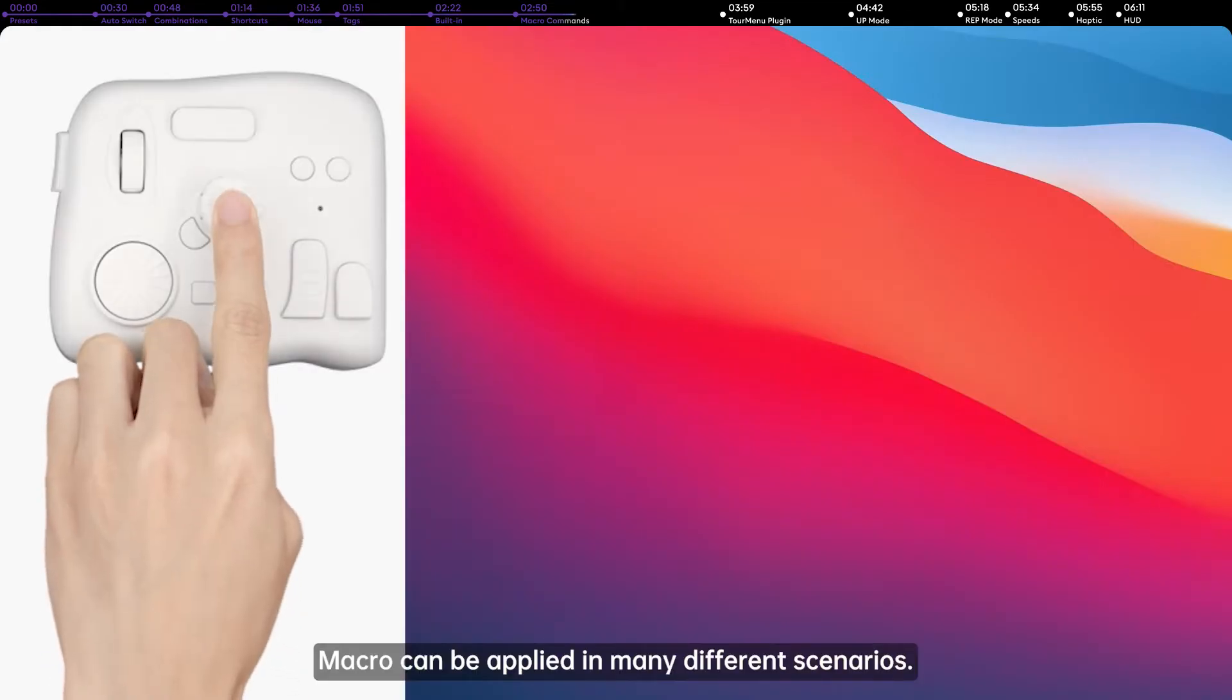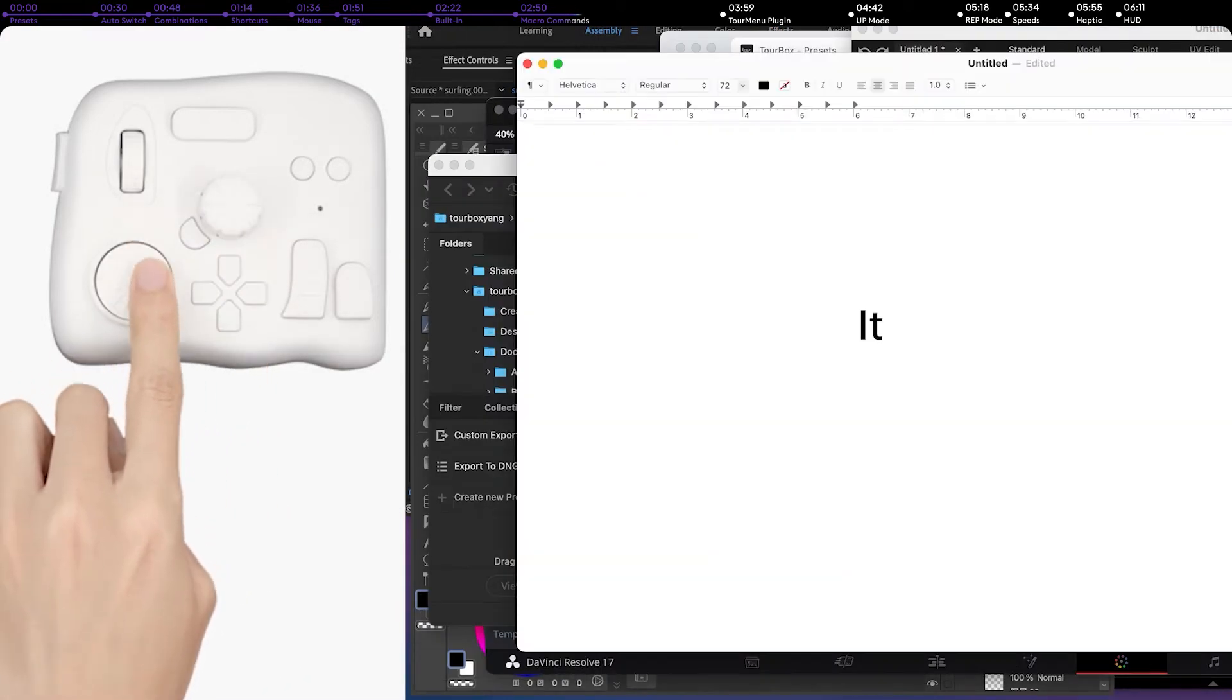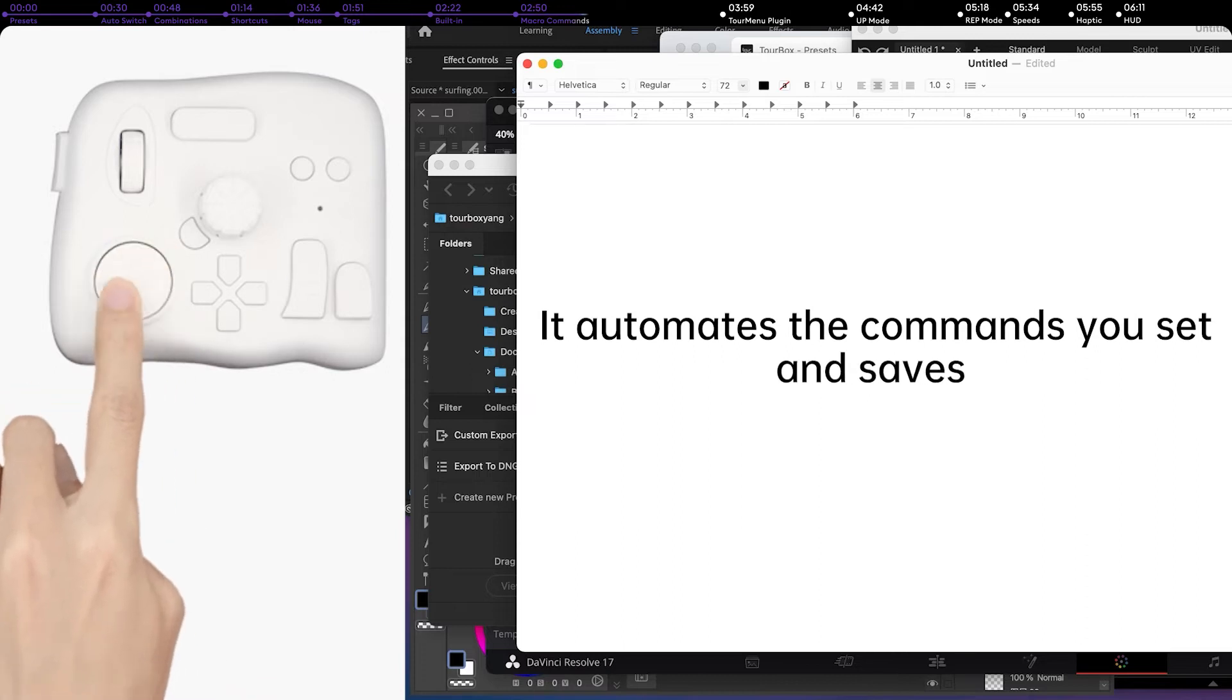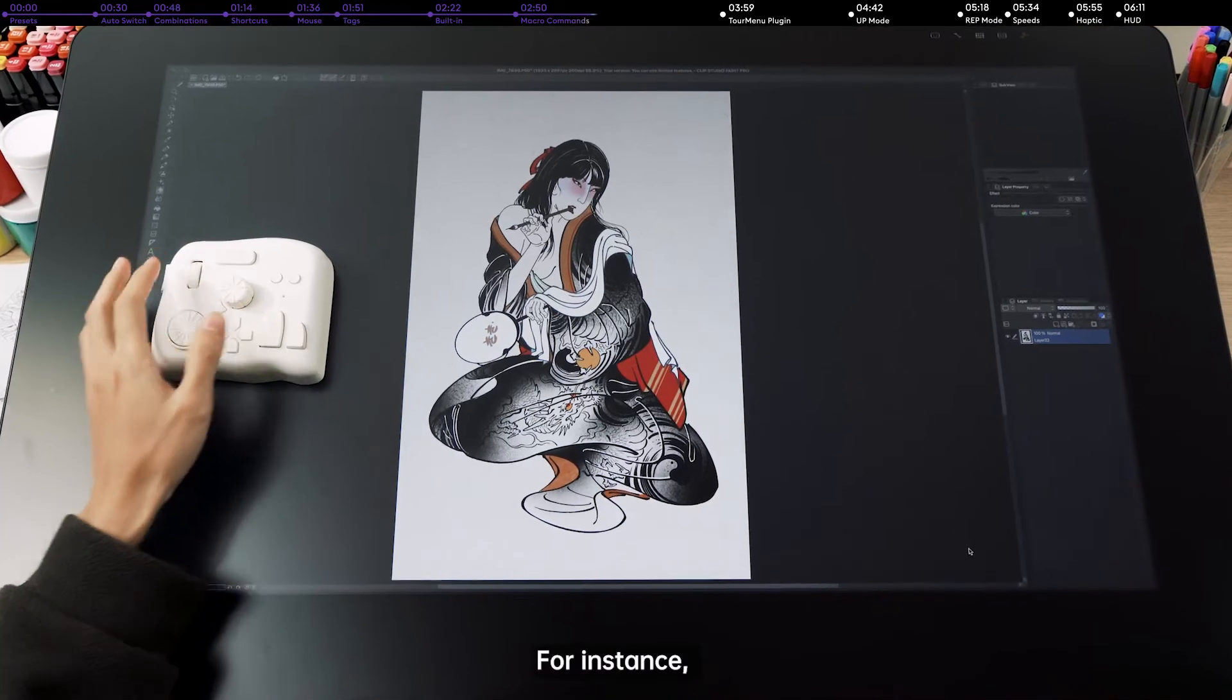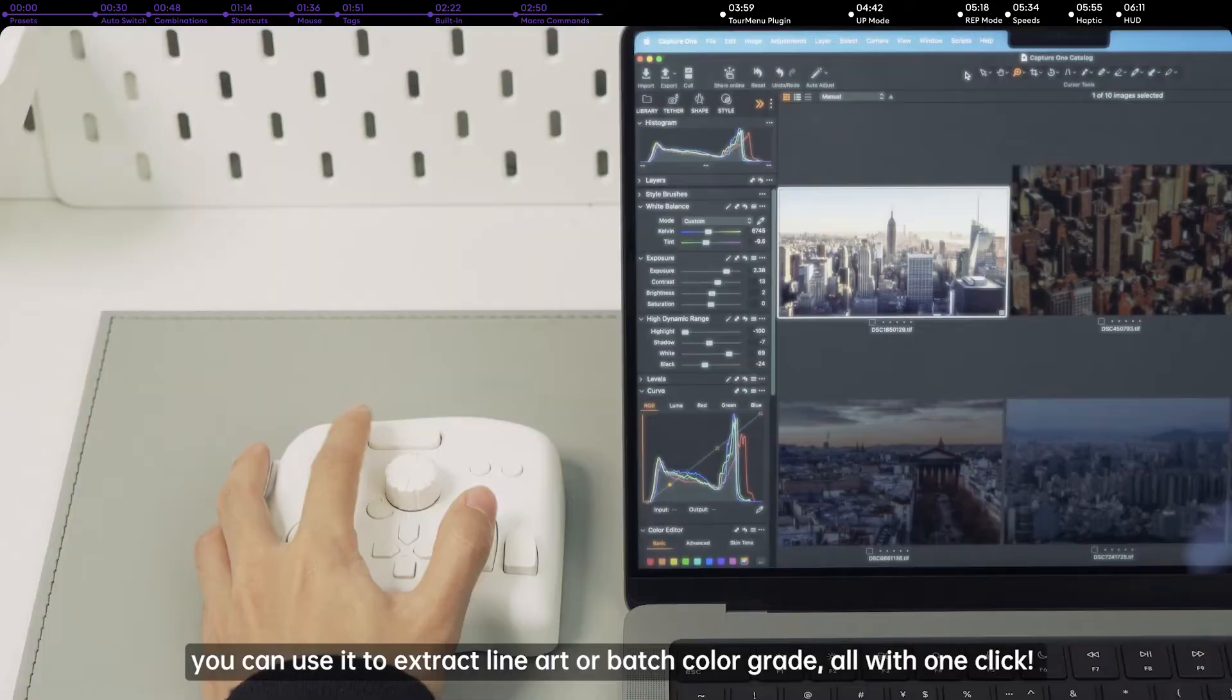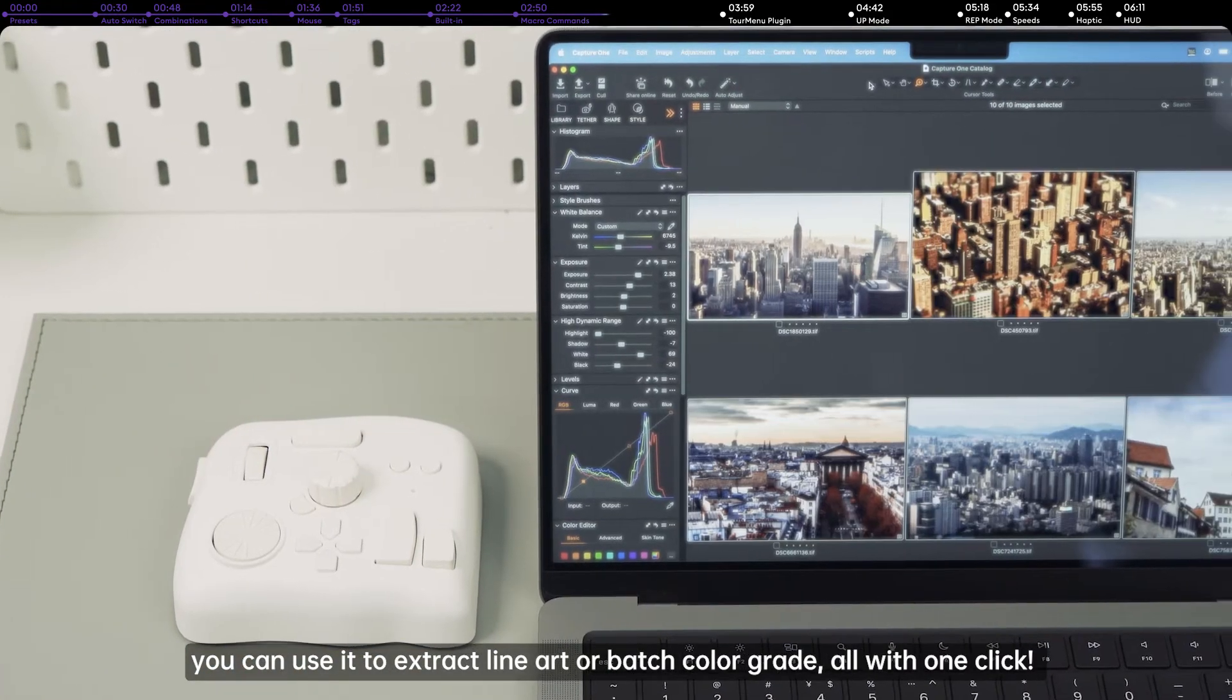Macro can be applied in many different scenarios. It automates the commands you've set and saves you a lot of time. For instance, you can use it to extract line art or batch color grade, all with one click.